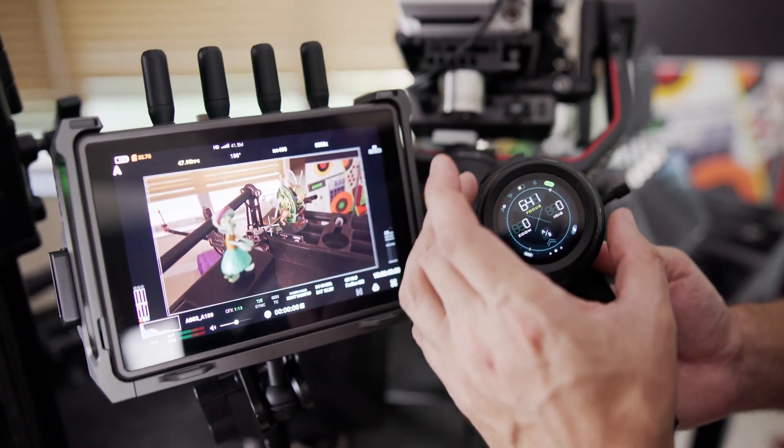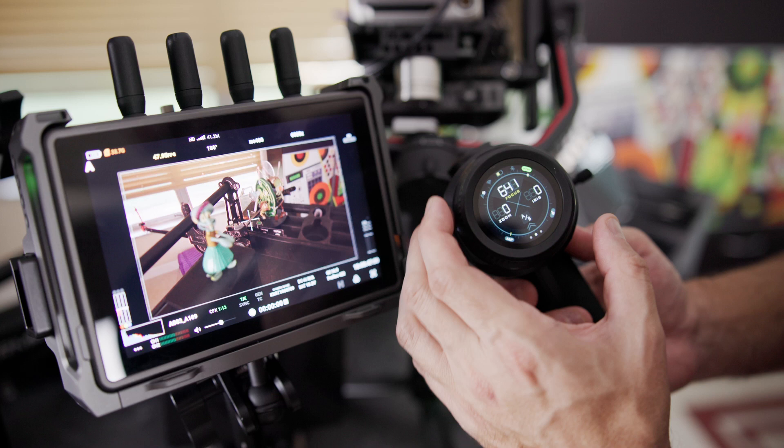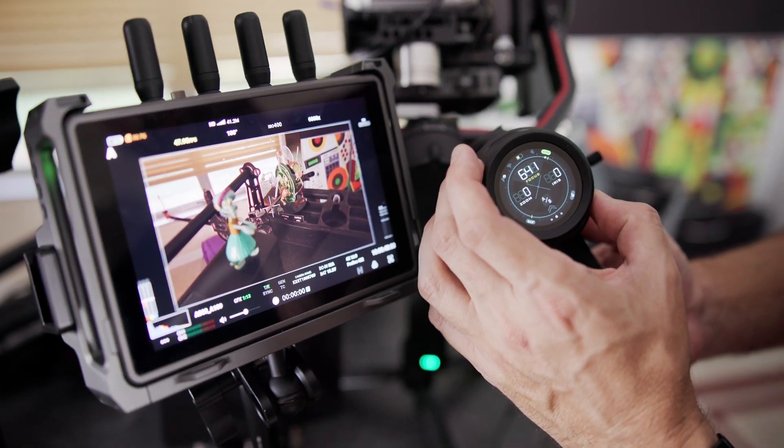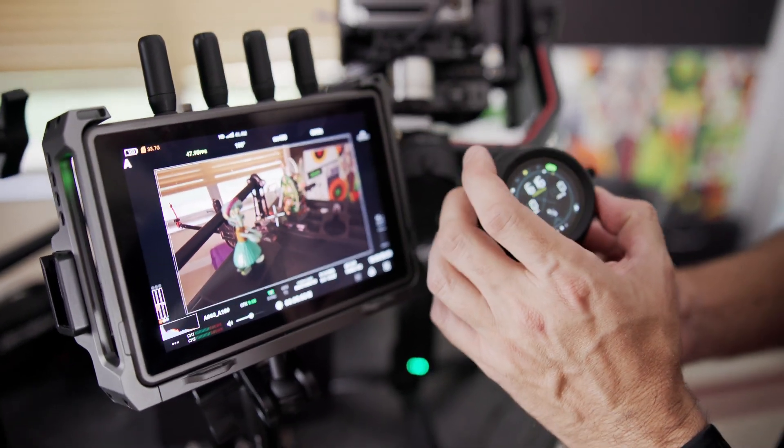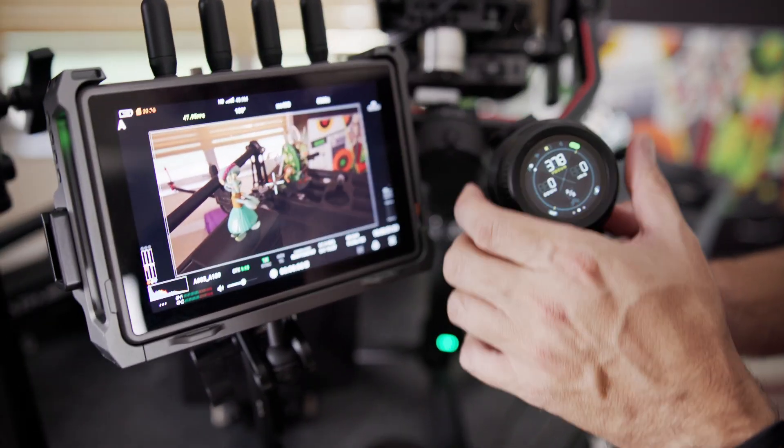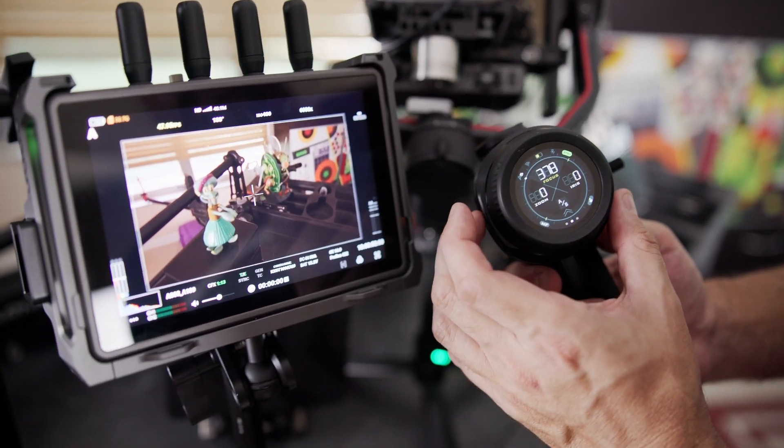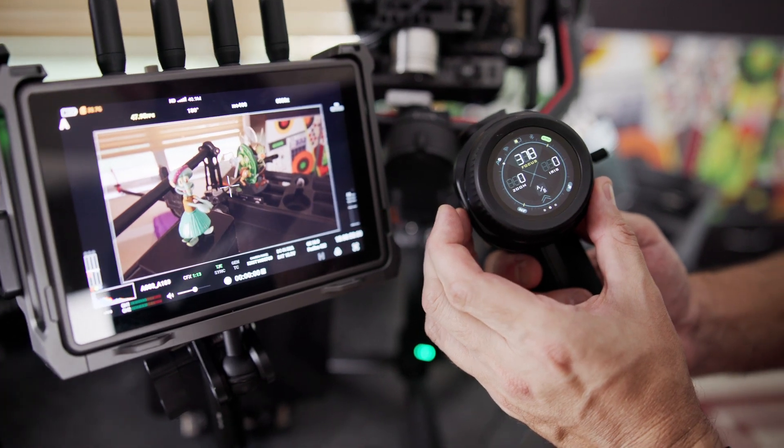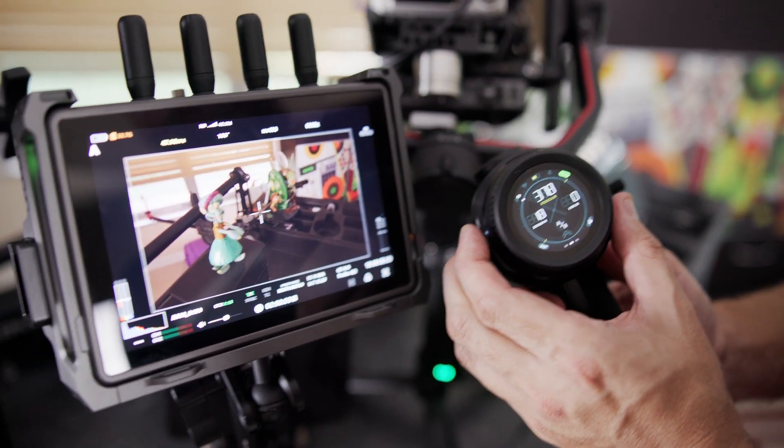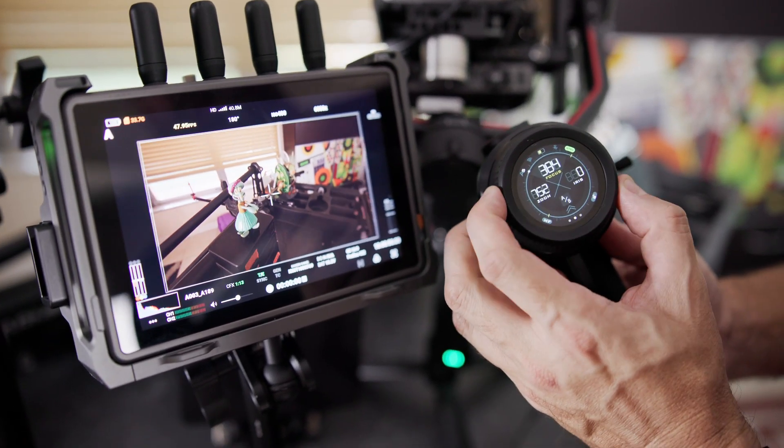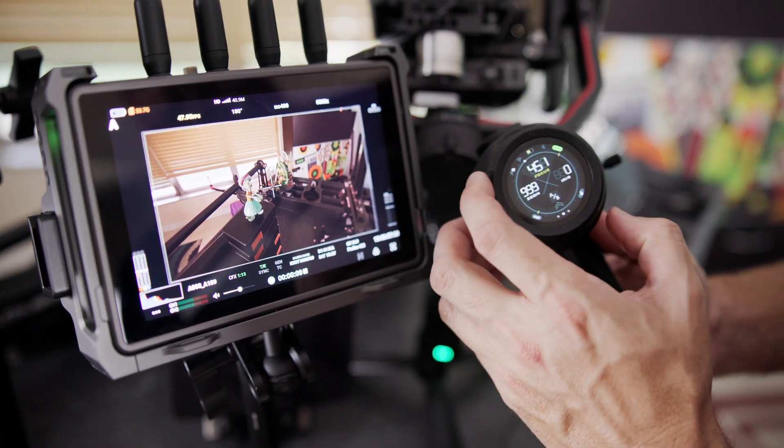By having the two controls here, such as our big focus throw or a big focus ring and having the zoom, this allows us to be able to zoom and focus at the same time.